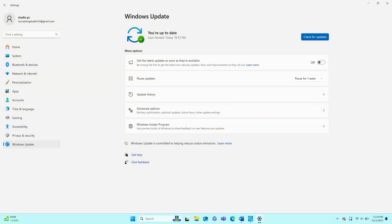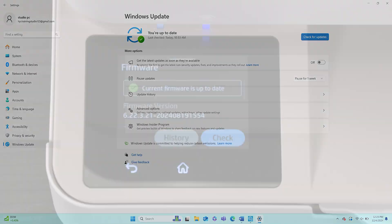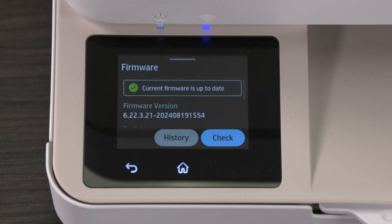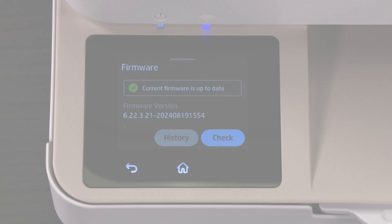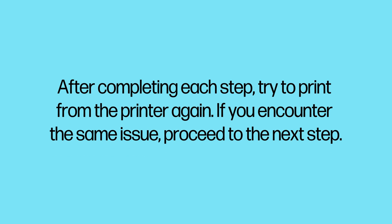Confirm that your computer or mobile device has had the latest software update and that the printer has had the latest firmware update. After completing each step, try to print from the printer again. If you encounter the same issue, proceed to the next step.